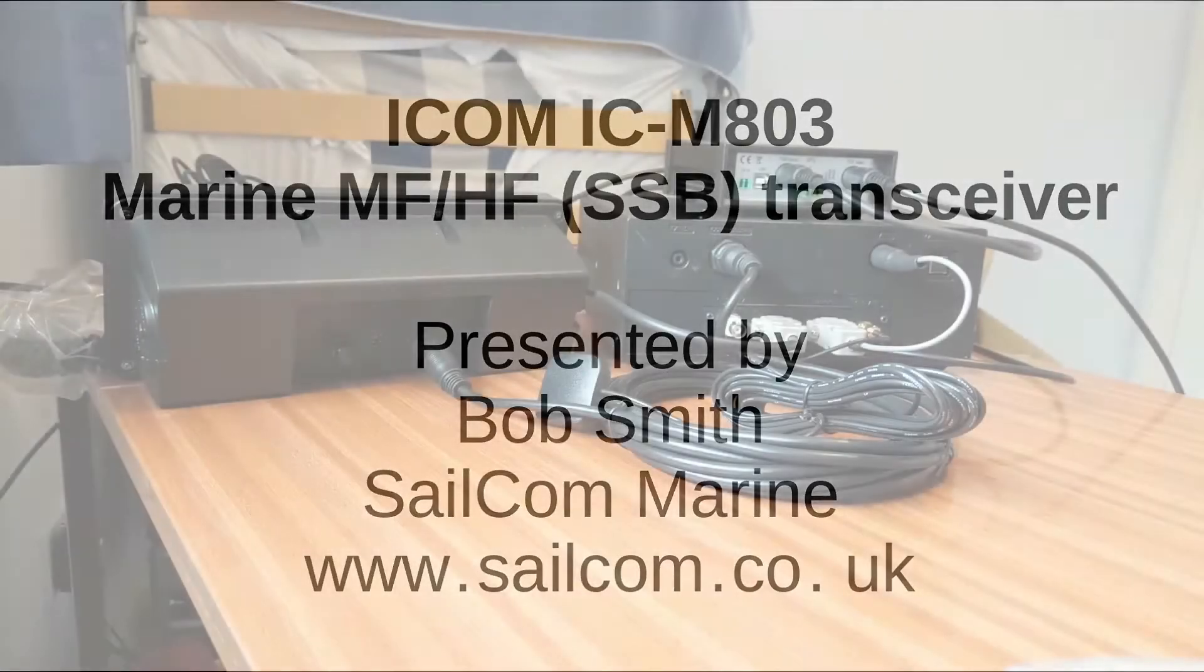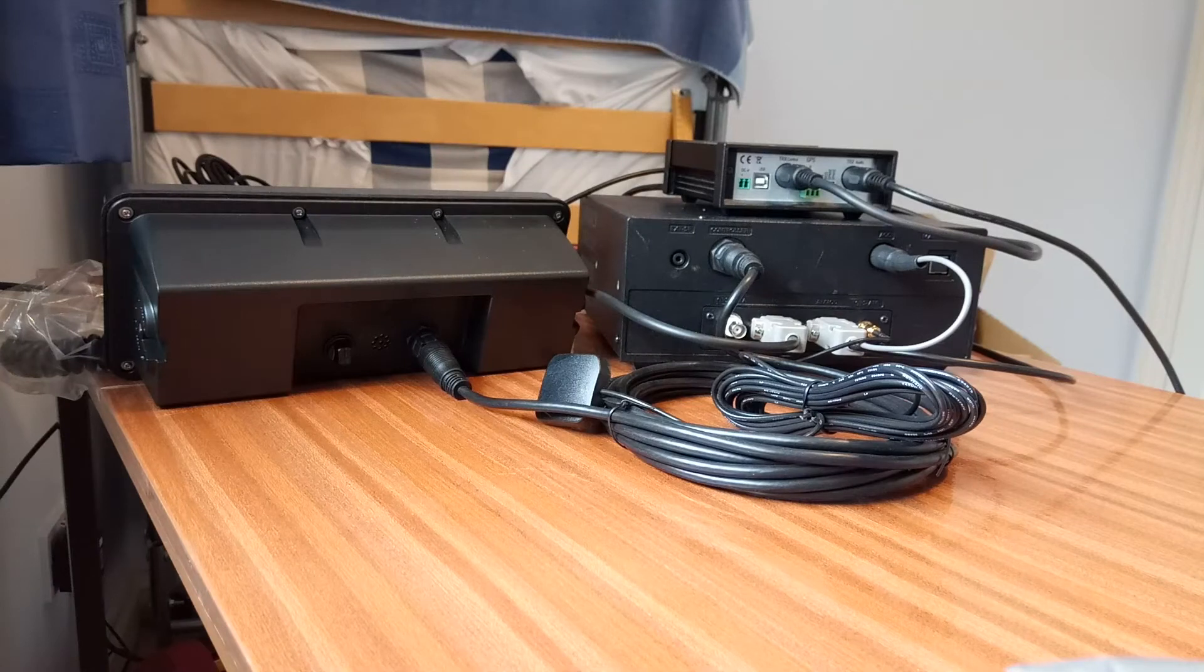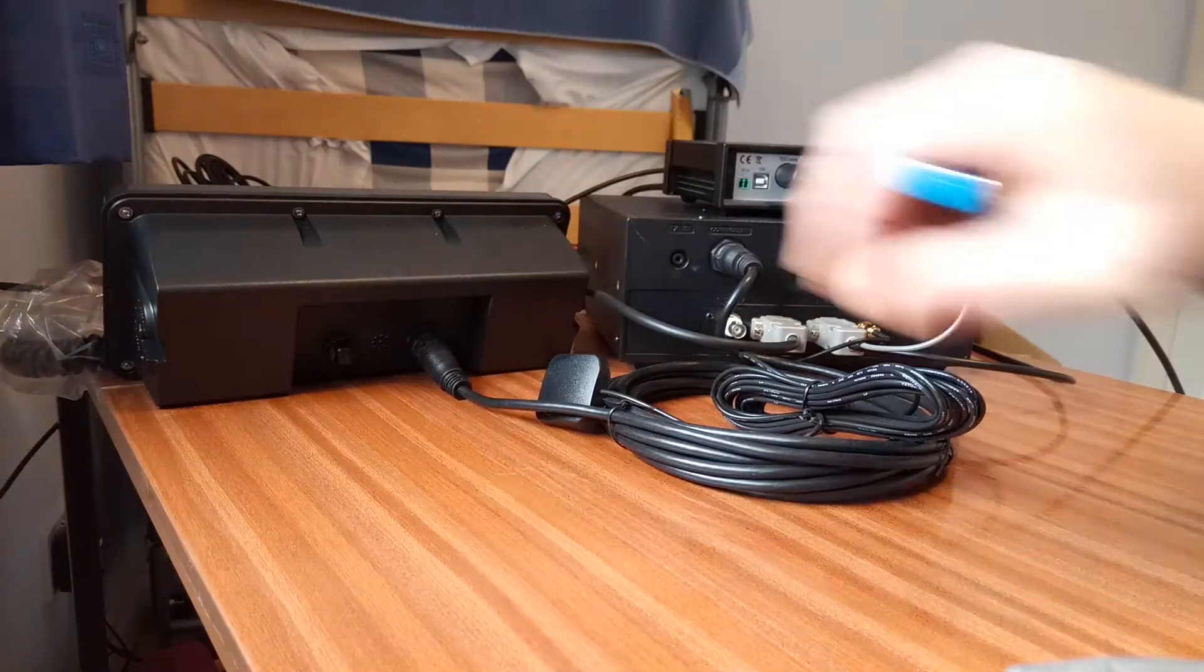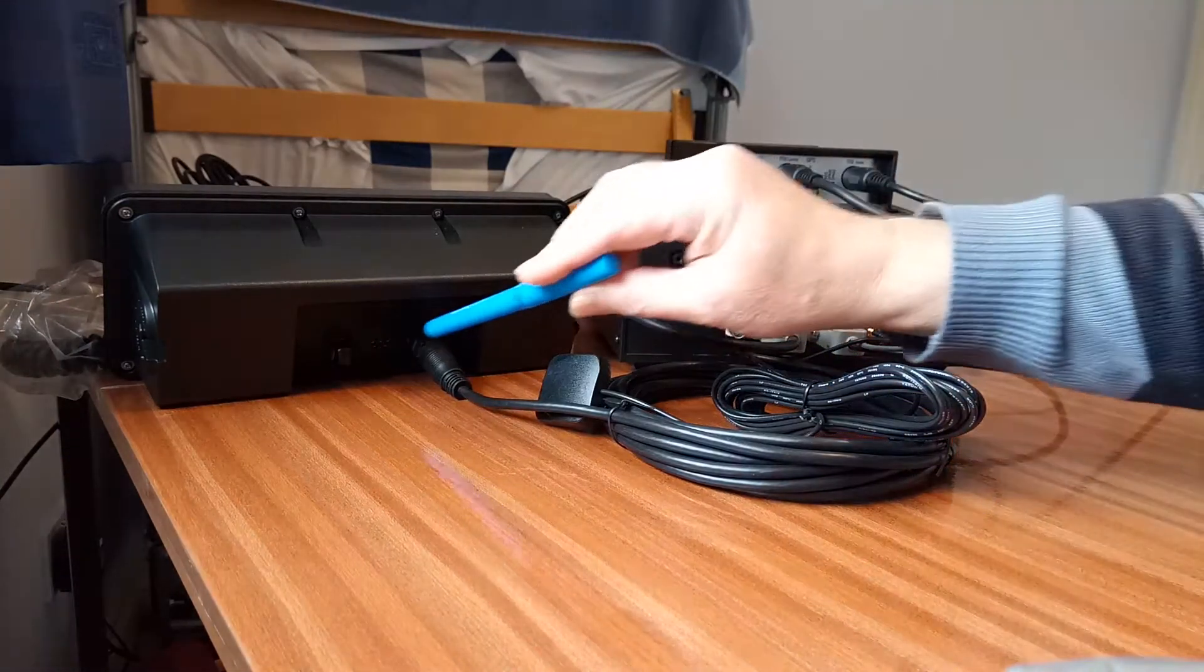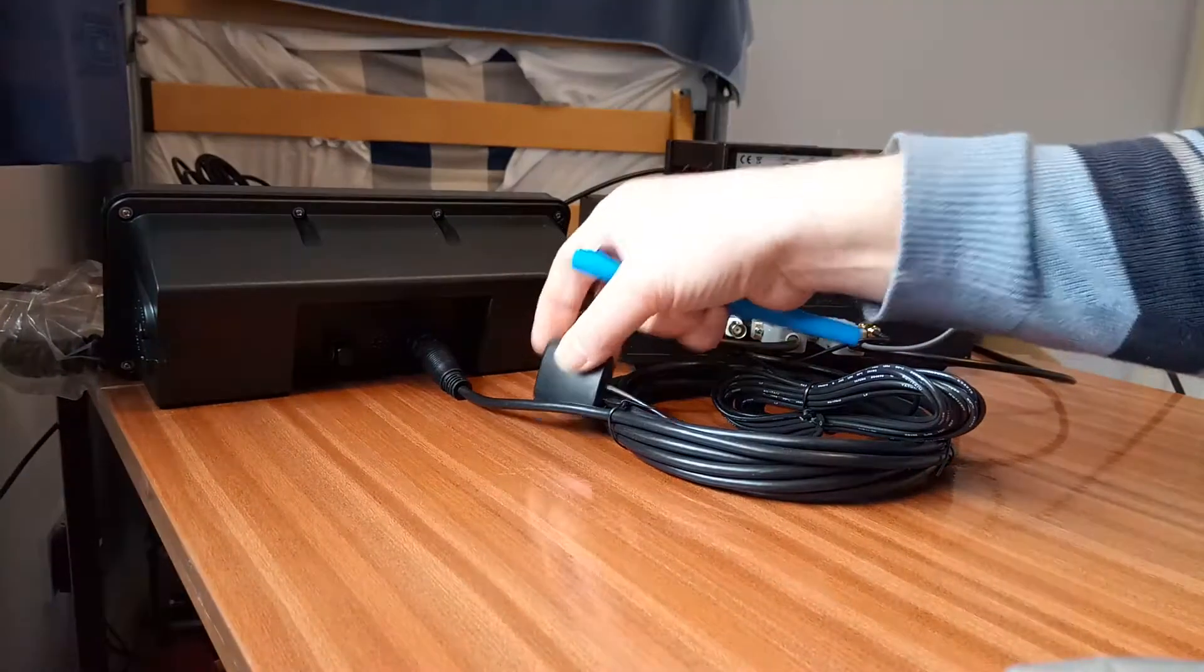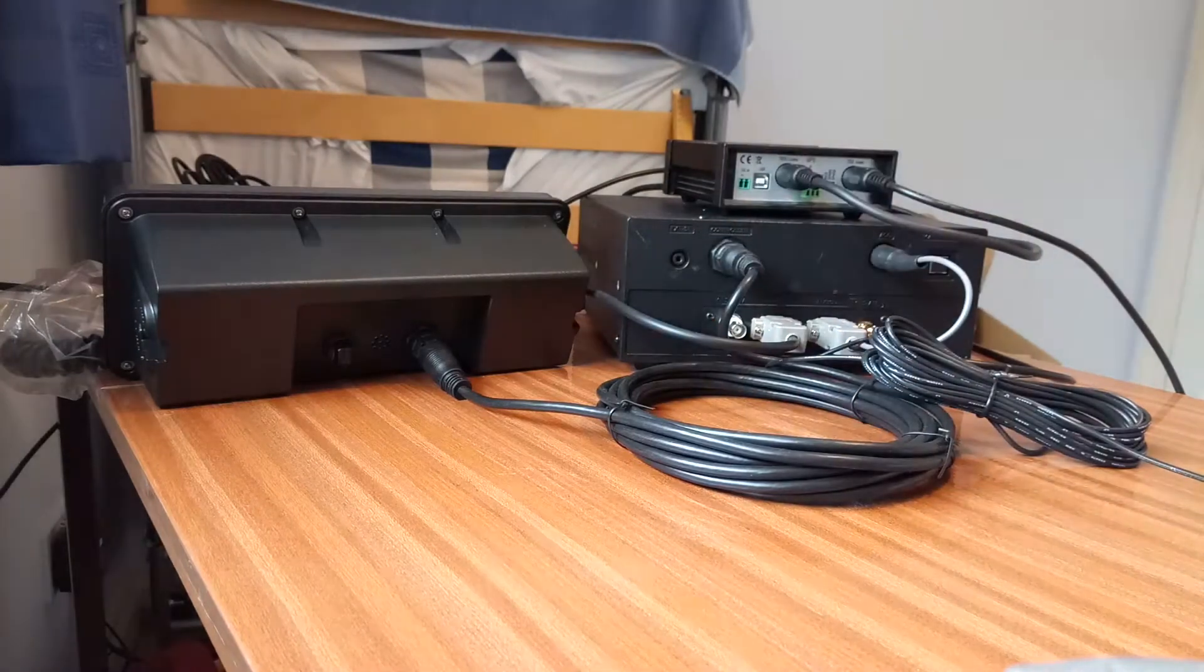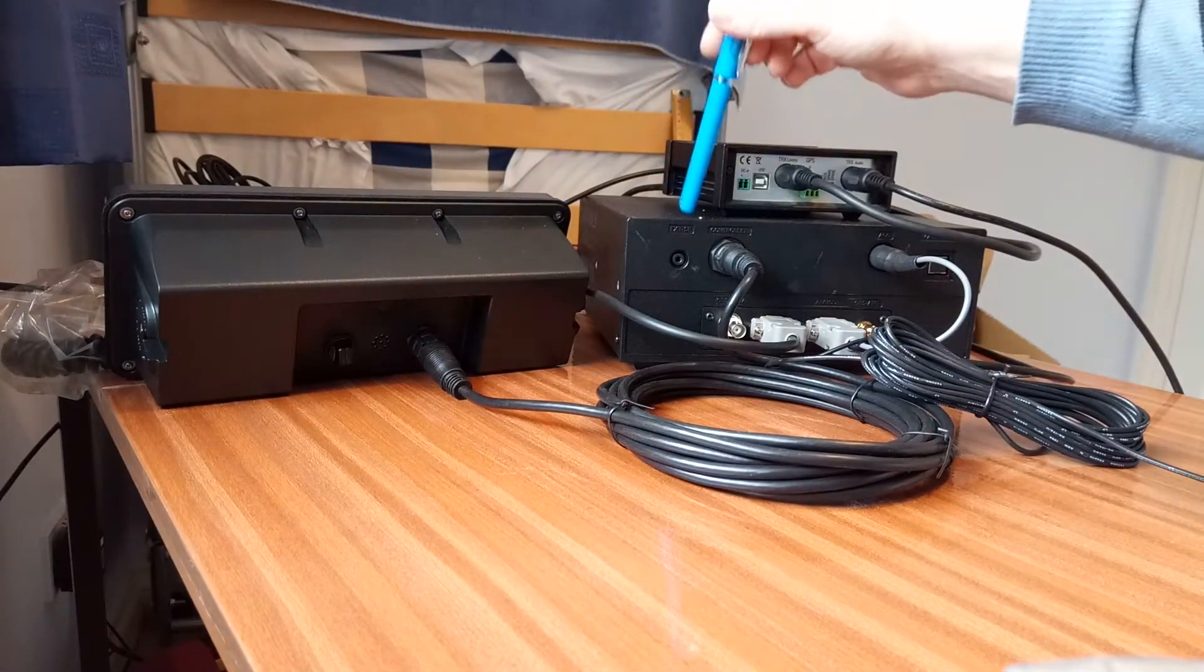Hello, this is Bob Smith from Yotcom Salcom Marine, and we're just looking at the ICOM M803. This is a quick look at the connections. This is the control head, looking at the back of it. The cable comes in here, a locking cable so it can't be pulled out, and it's coming around through this coil into the main unit. So this is the control head, this is the main unit.